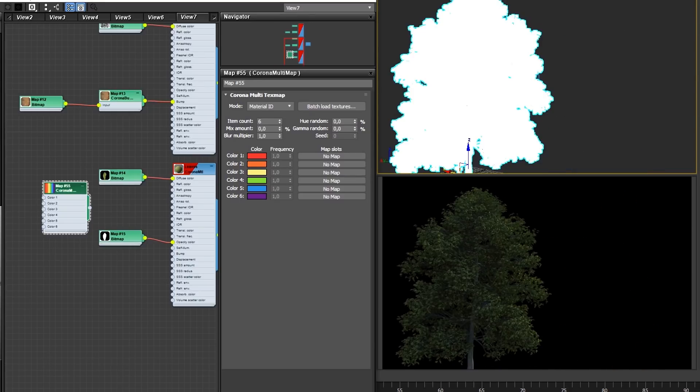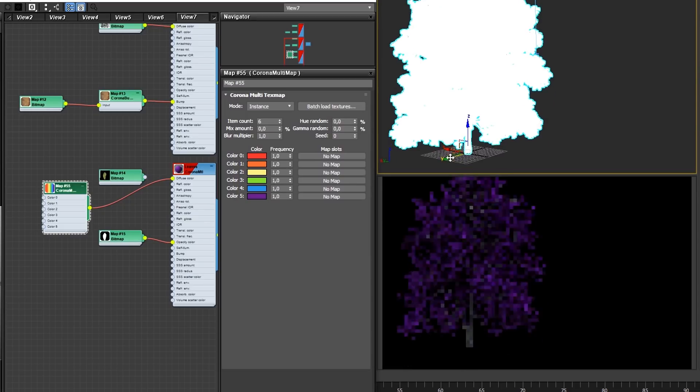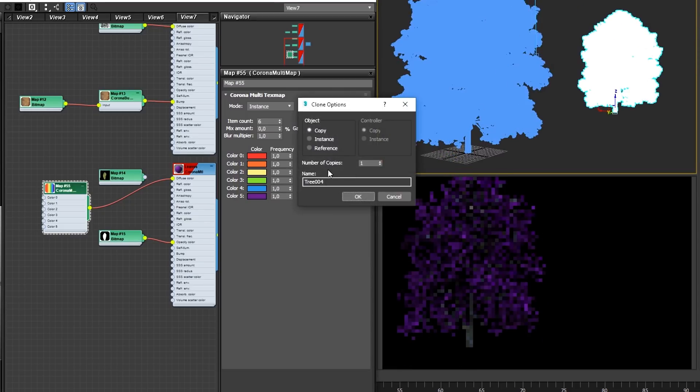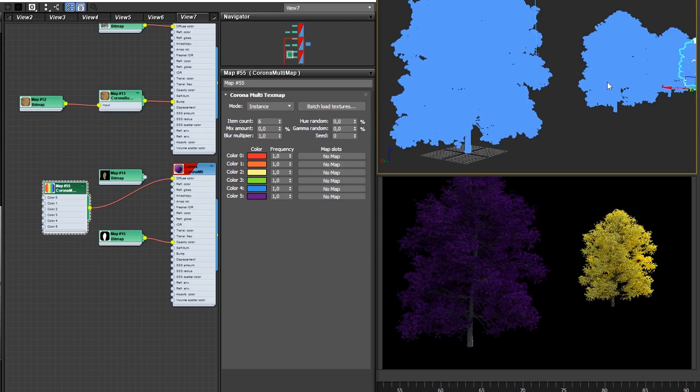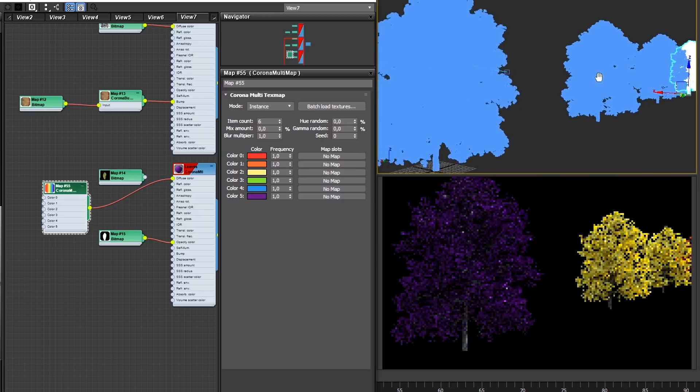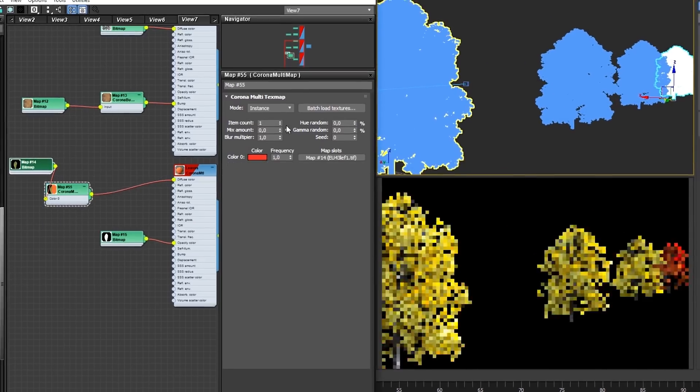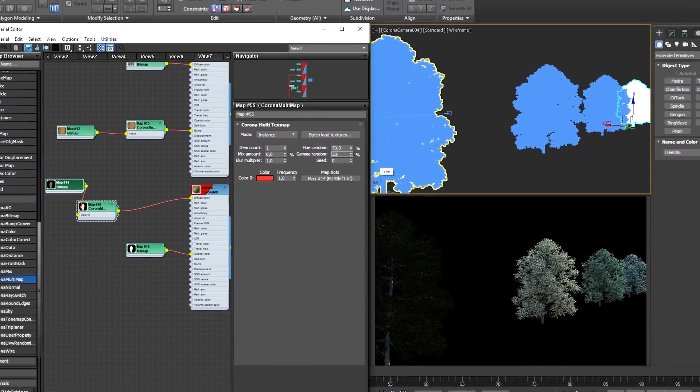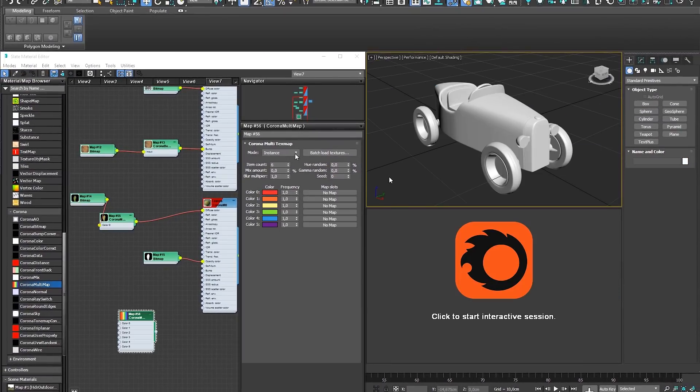Following this is Instance Mode. This may be one of the most commonly used modes, as it allows you to randomize from one instance to the next, which is most useful in scattered objects. This may be the case with tiles in a RailClone floor, or cars spread in a parking lot using Forest Pack.